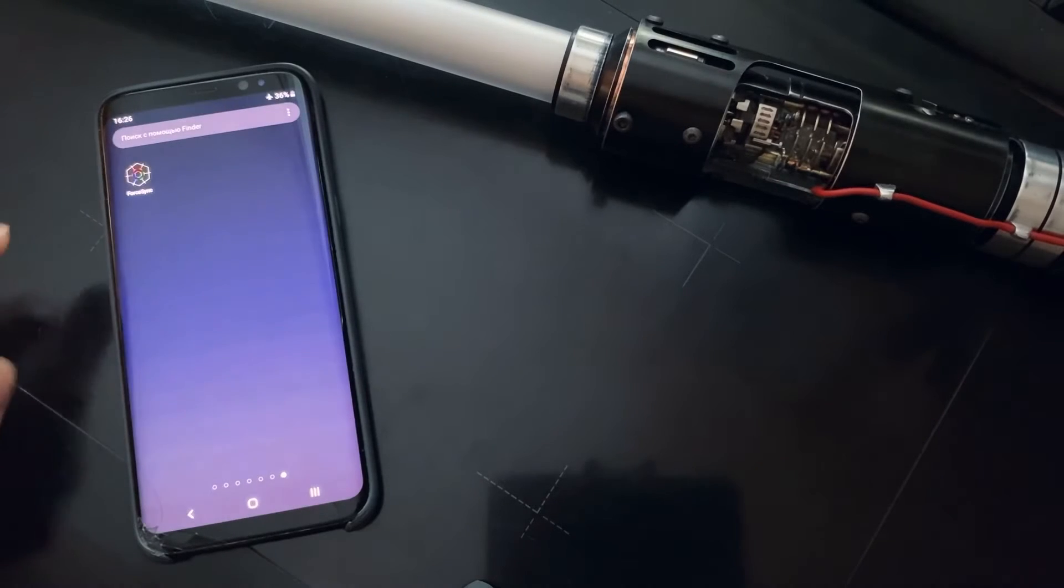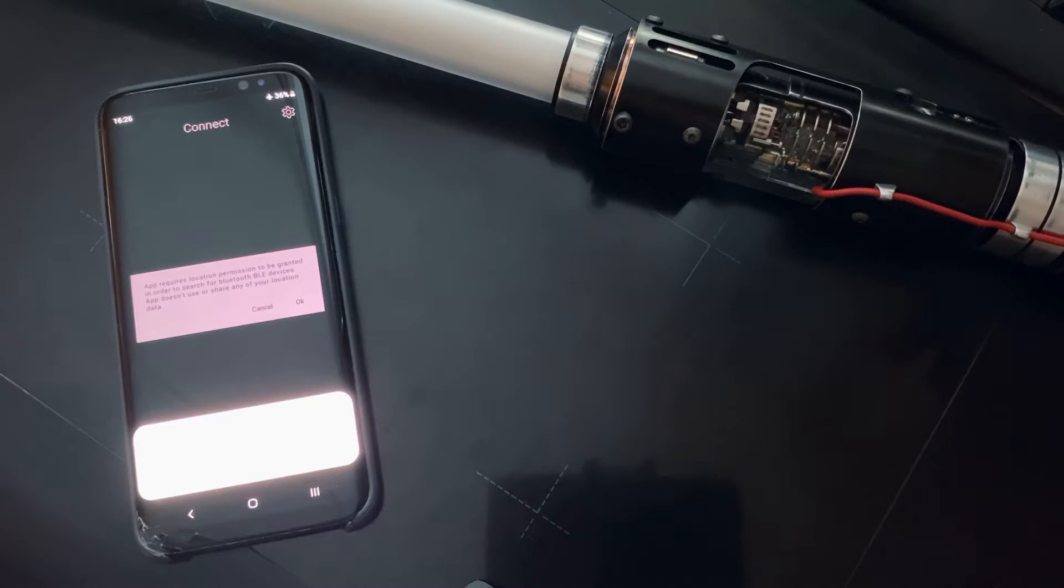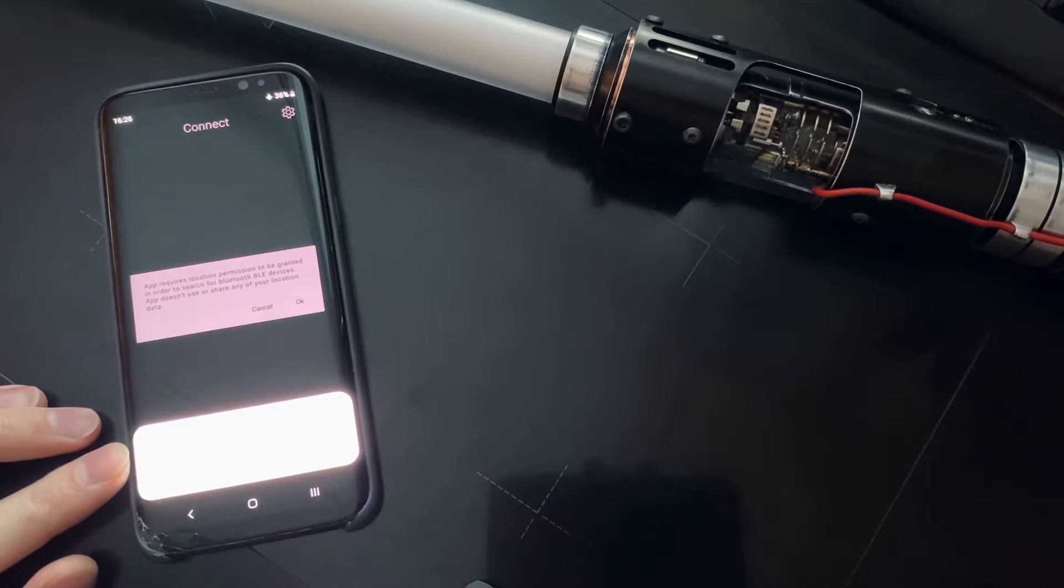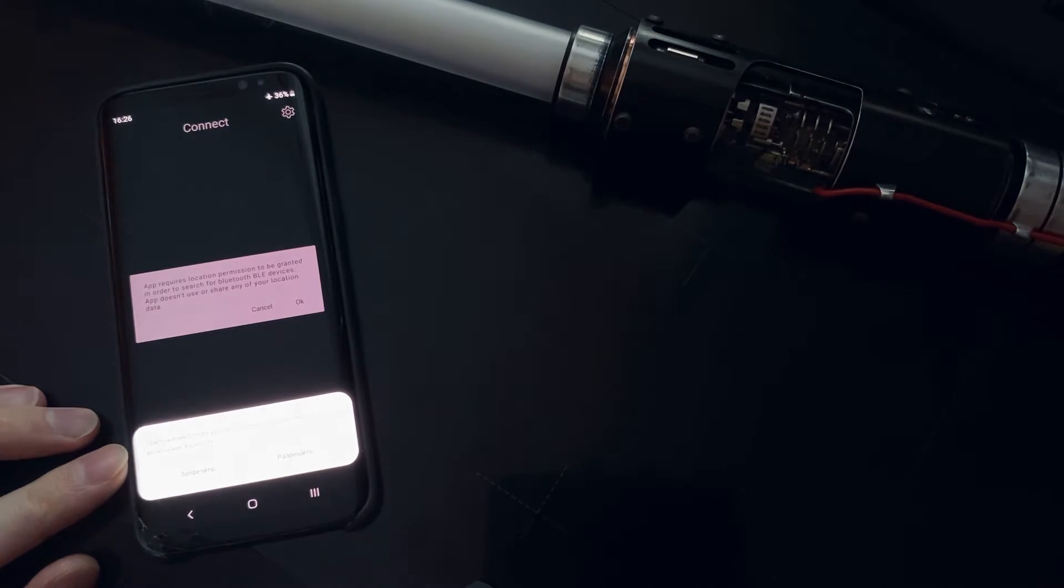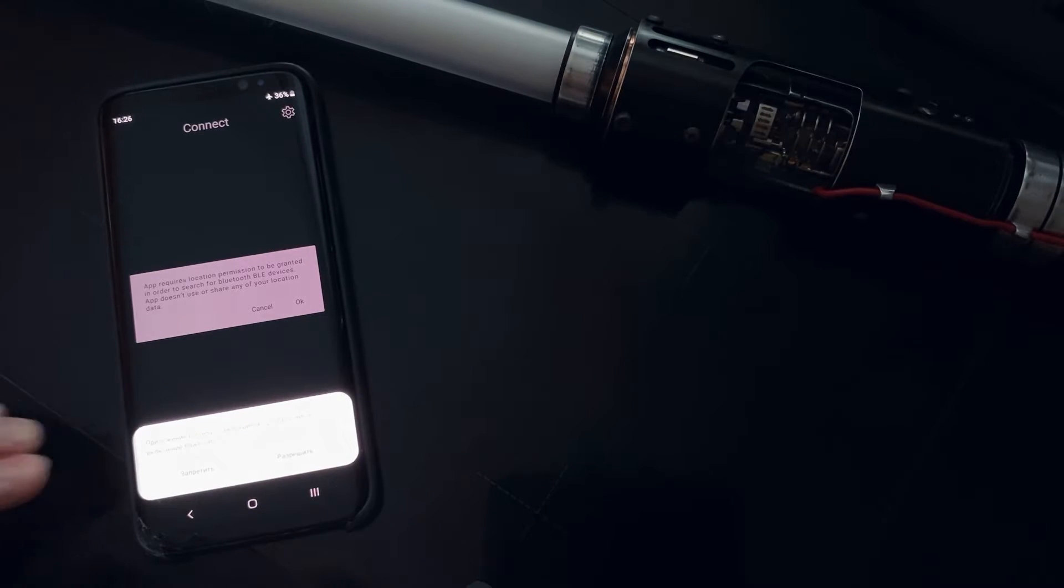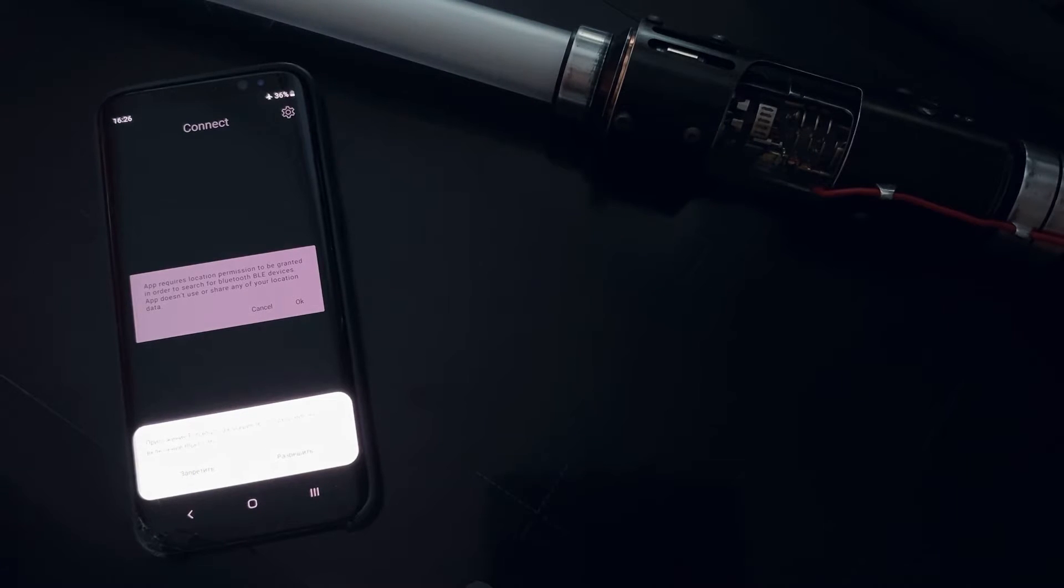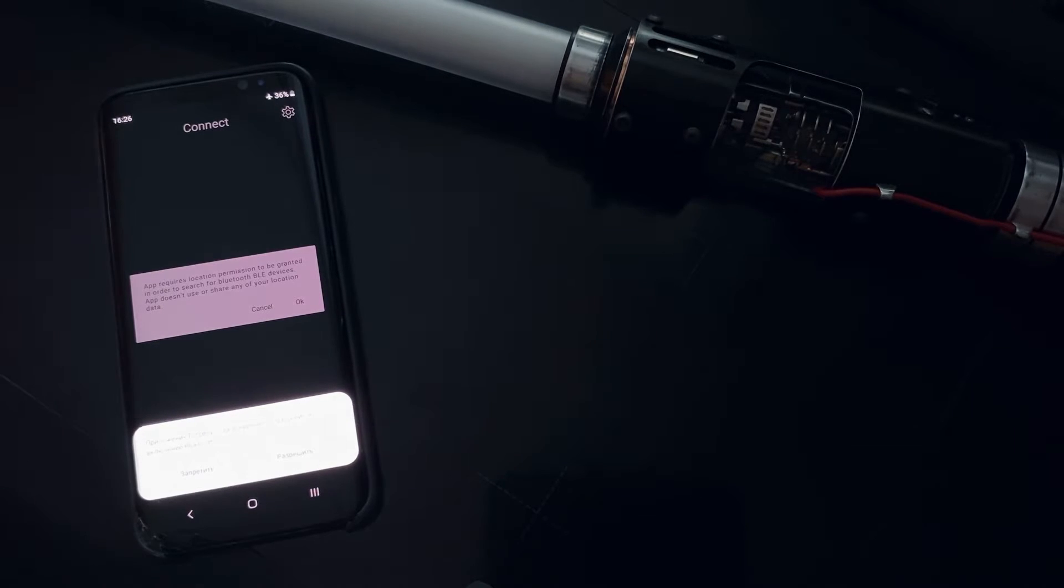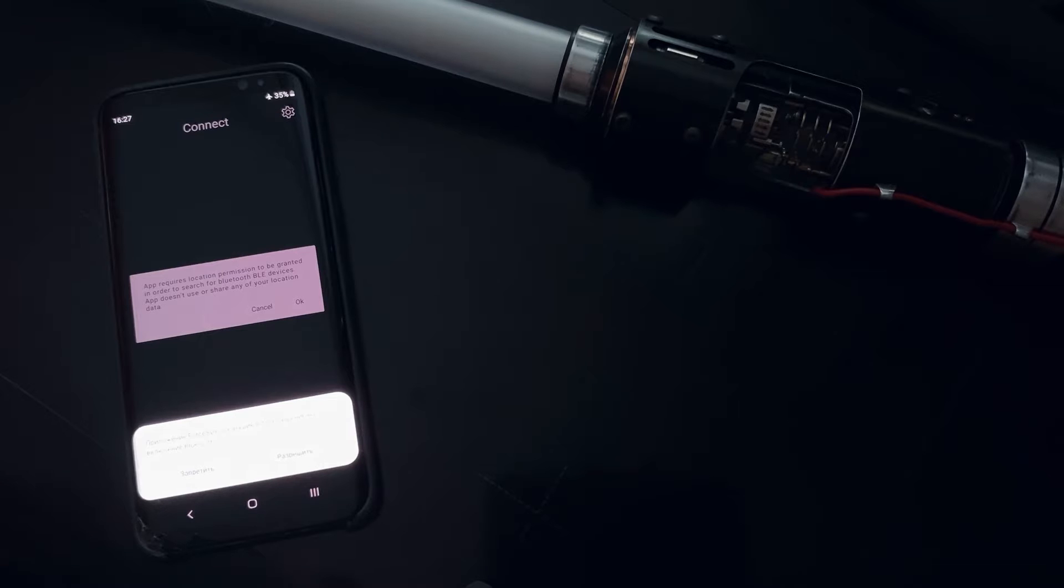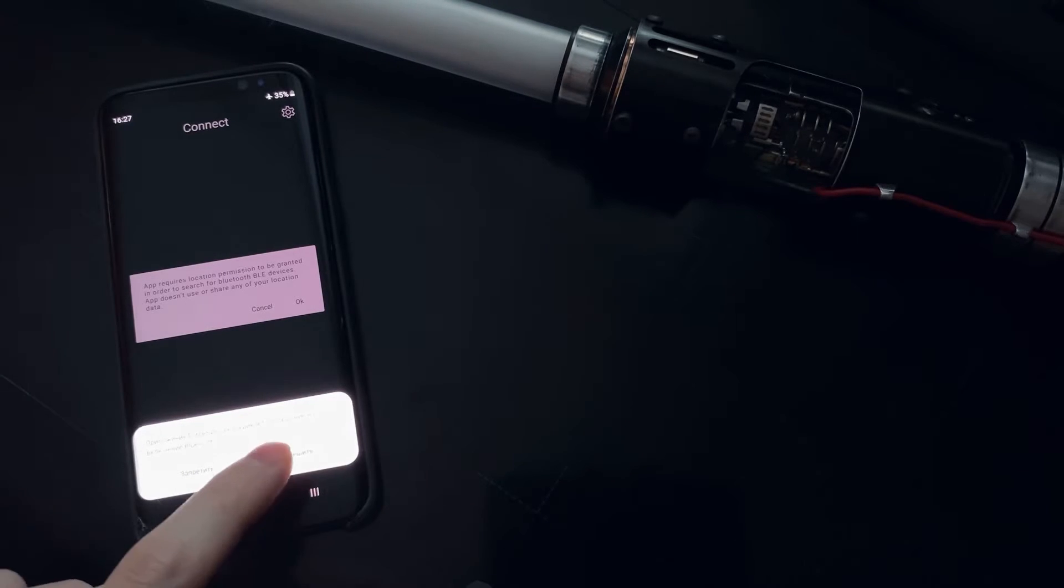First launch, it gives us a pop-up message asking to provide access to the location services in order to use Bluetooth on the smartphone. This app doesn't use any of your location data at all. It's just required to use Bluetooth on Android, this is how it works. So we click okay, allowed.